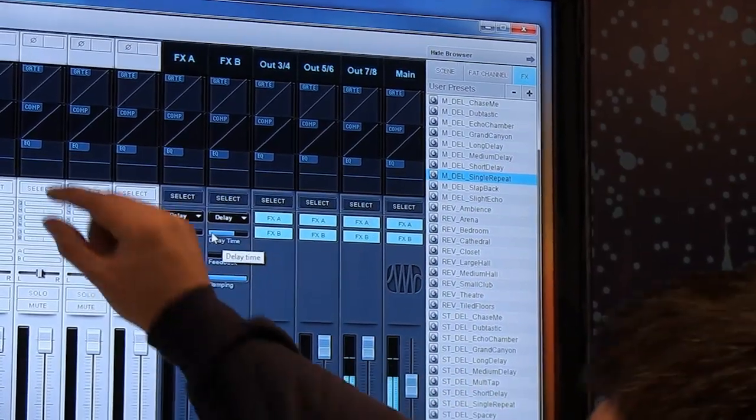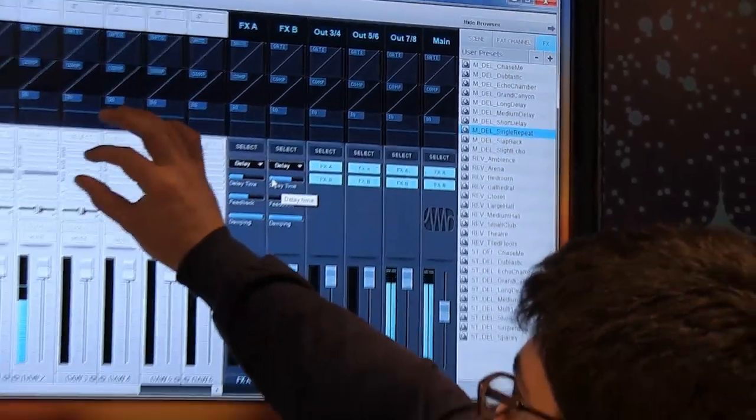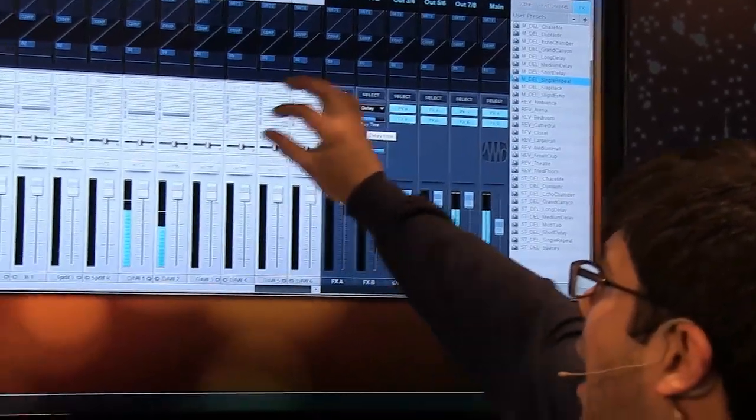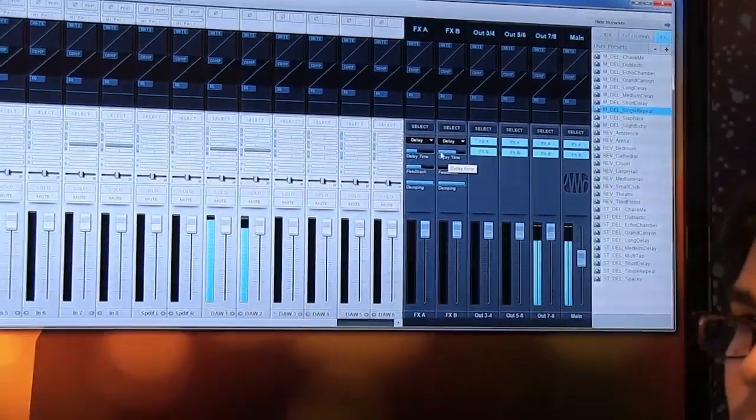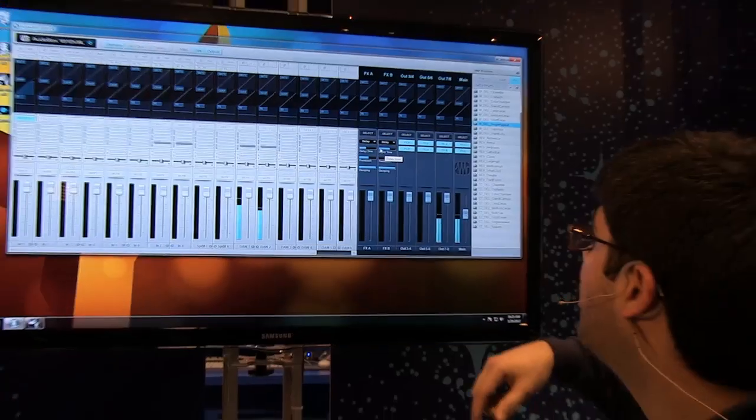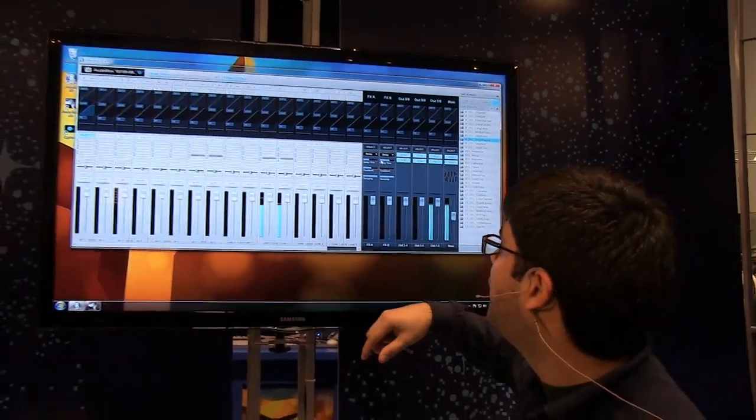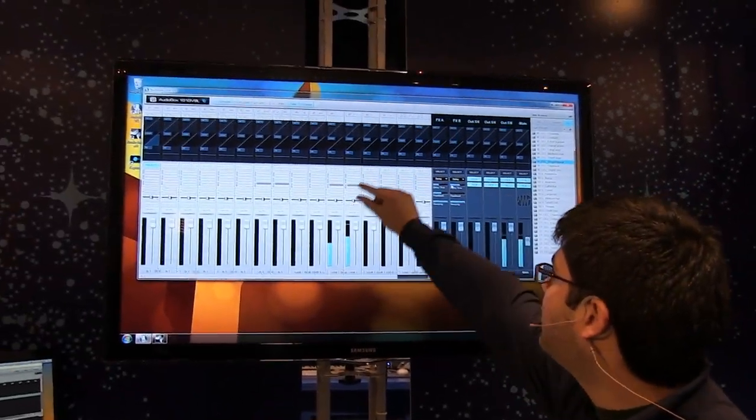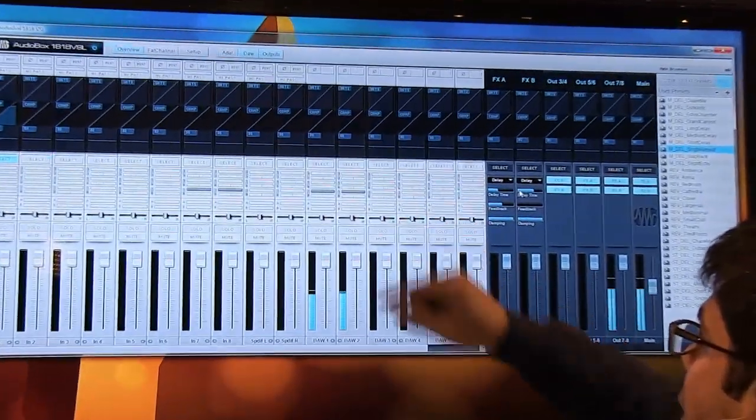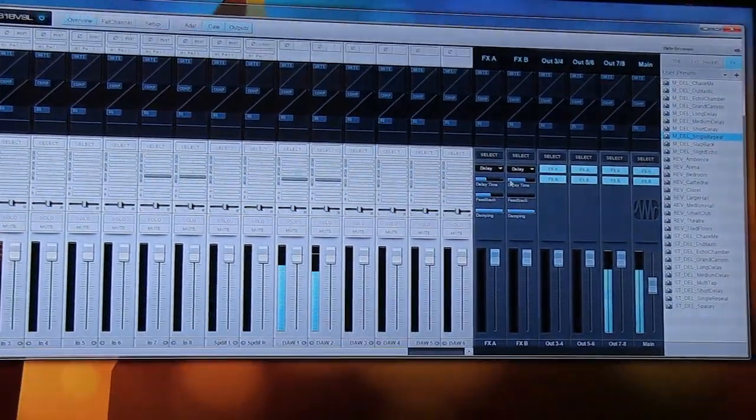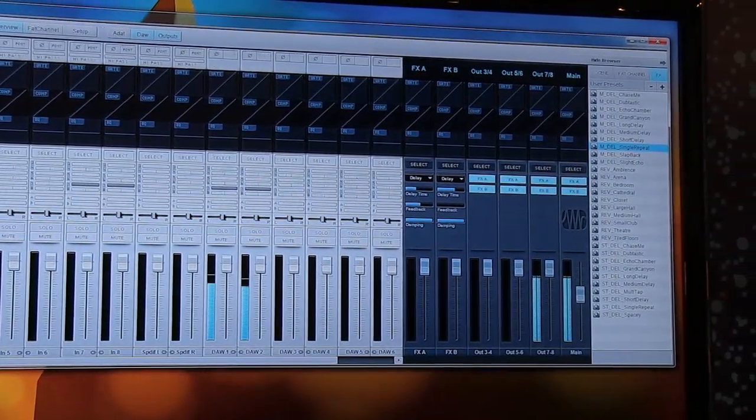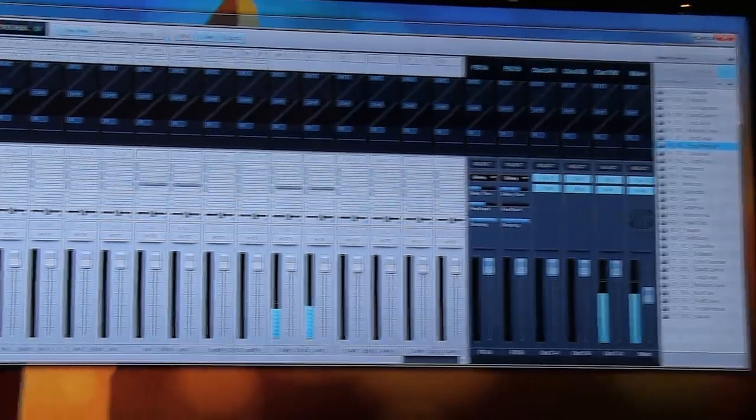You also have three stereo linked individual monitor mixes for your outputs. So you can create up to three different outputs using these monitor mixes.